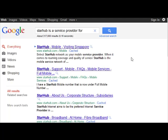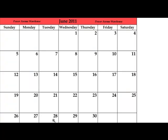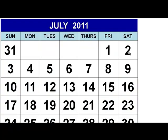Take note that StarHub is a mobile service provider and not a mover or delivery service. But wait, now they are. So on the 28th of June, they told me that I can receive my Samsung Galaxy S2 on Saturday, the 2nd of July 2011.